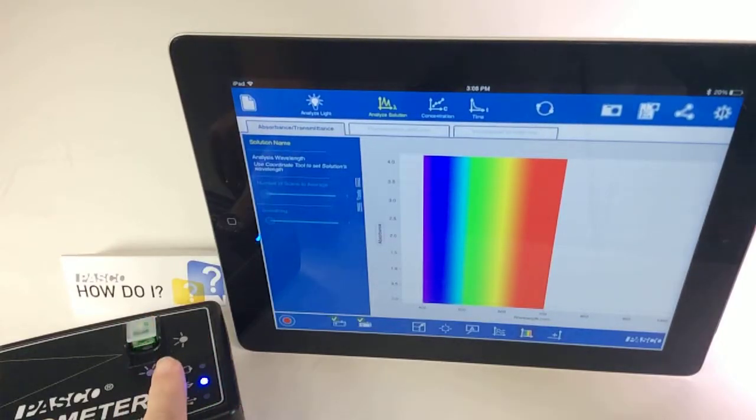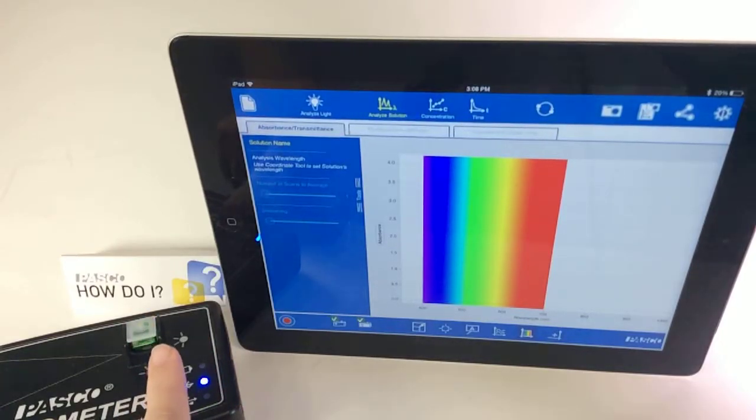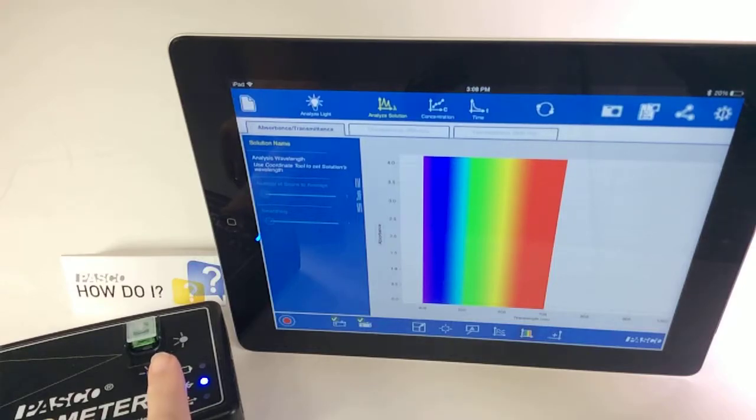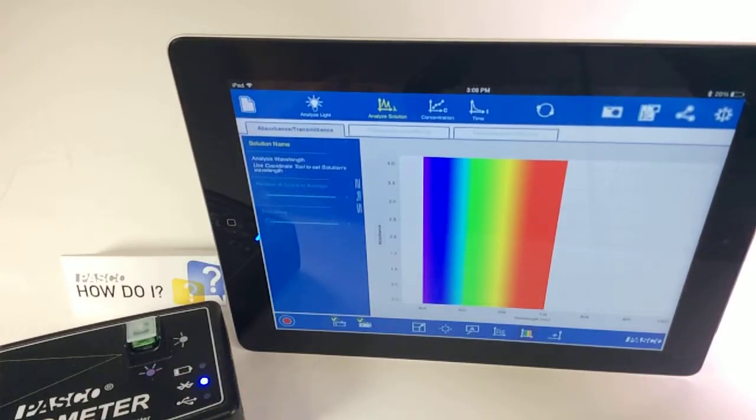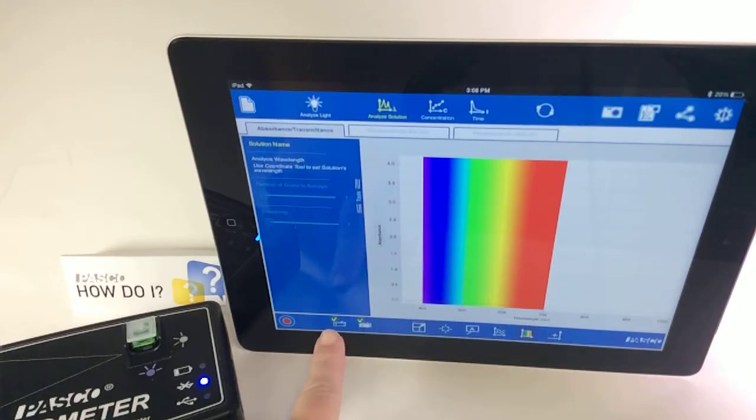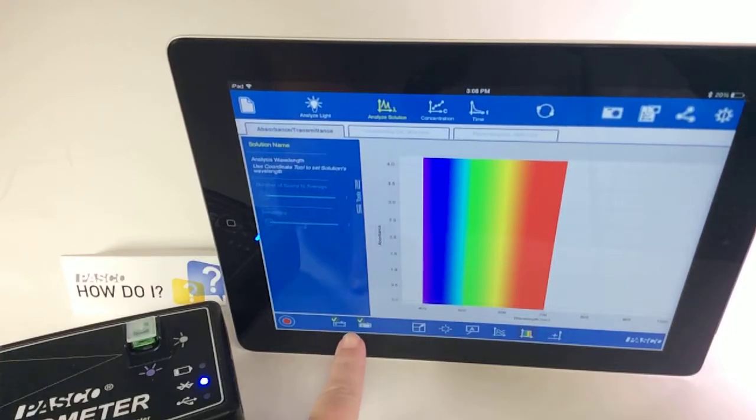I've already connected or paired my Bluetooth wireless spectrometer to the iPad, and I've already performed the light and dark calibration procedure.